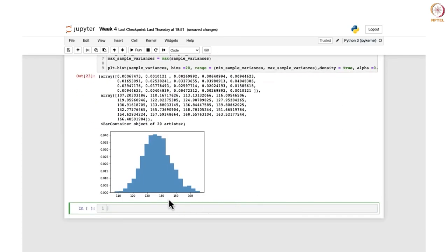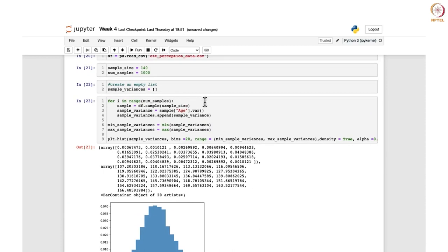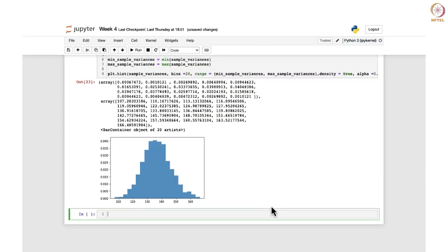This is what you get — this is the histogram obtained when you run these codes. Suppose you want to overlay a chi-square and a normal distribution on this. What should be done in this case? If you want to overlay a normal distribution curve, let us see.